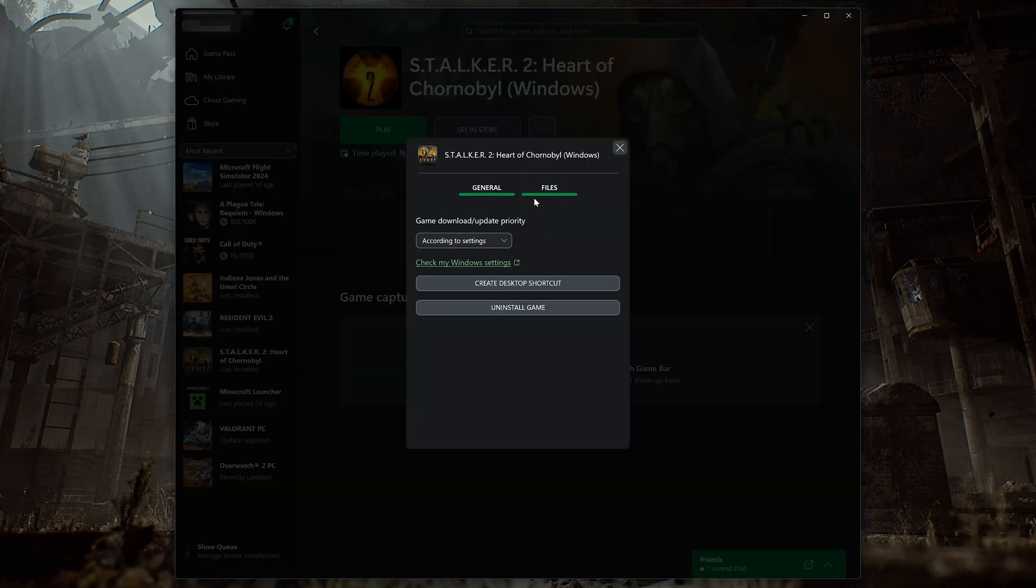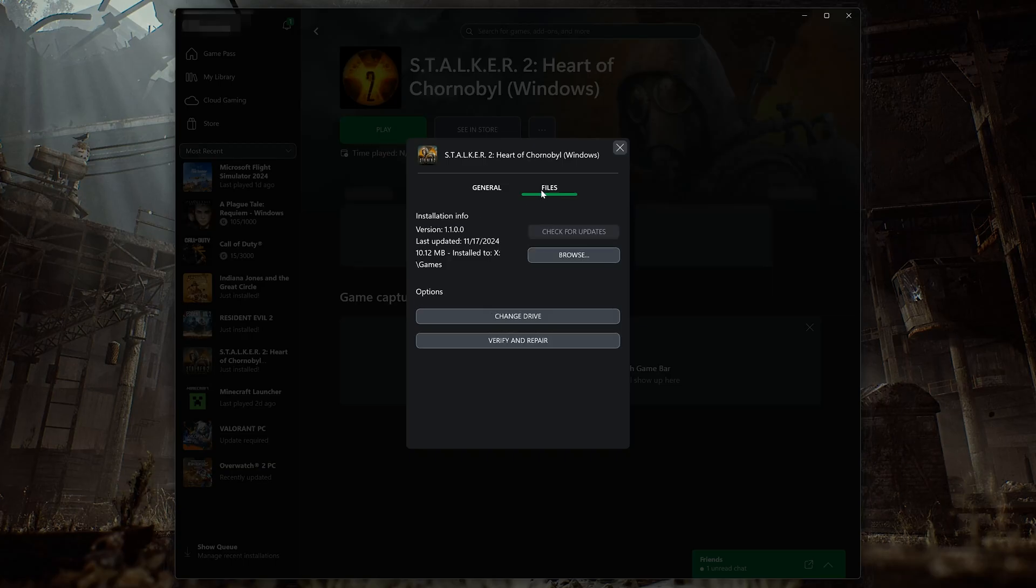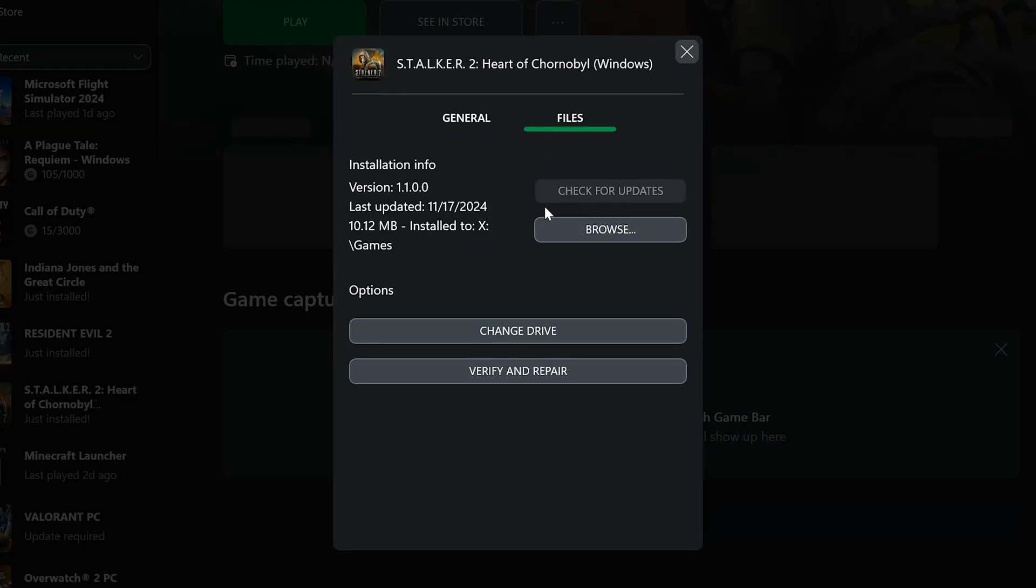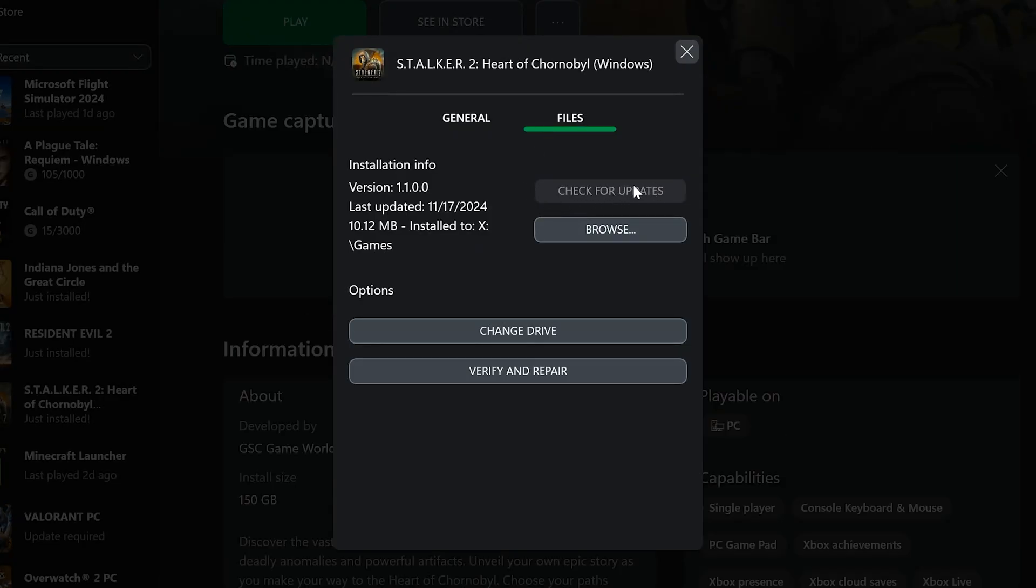Open the Files tab. Select Verify and Repair.